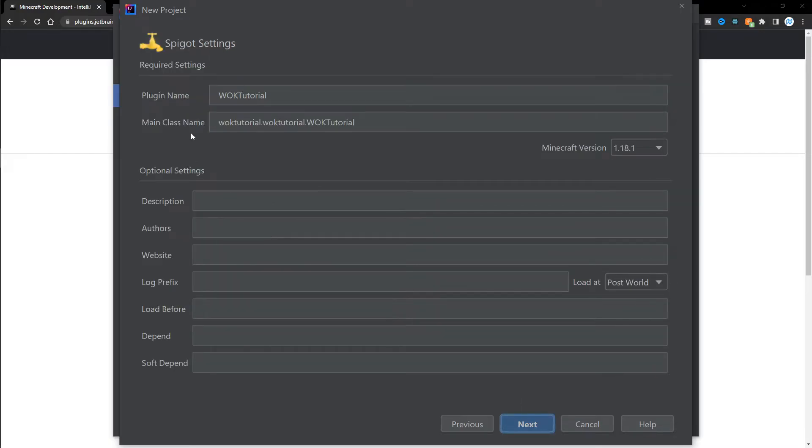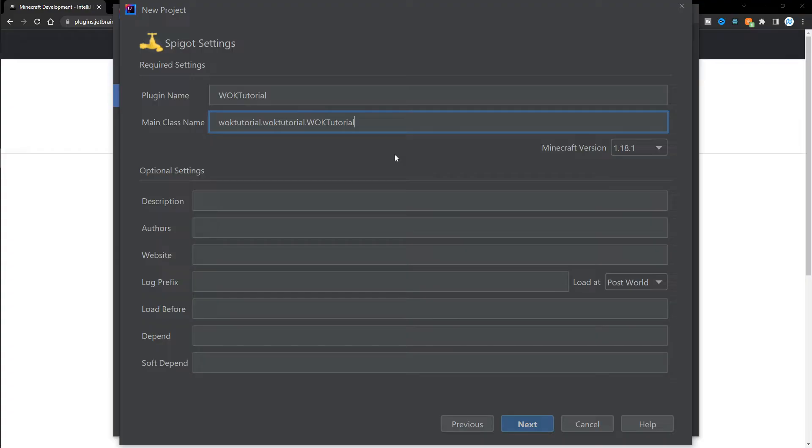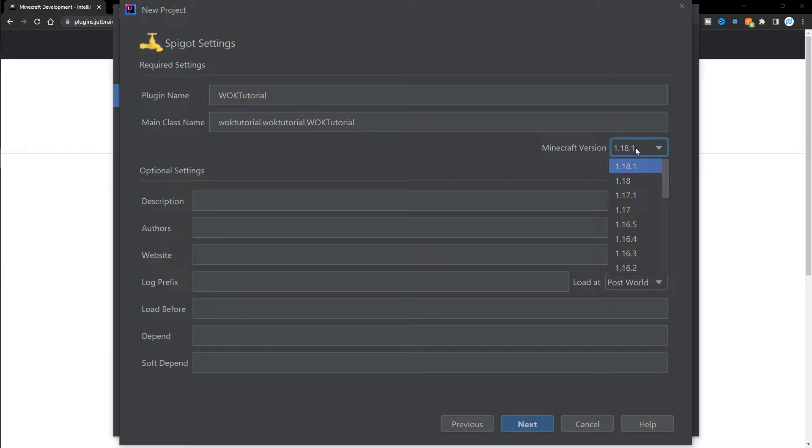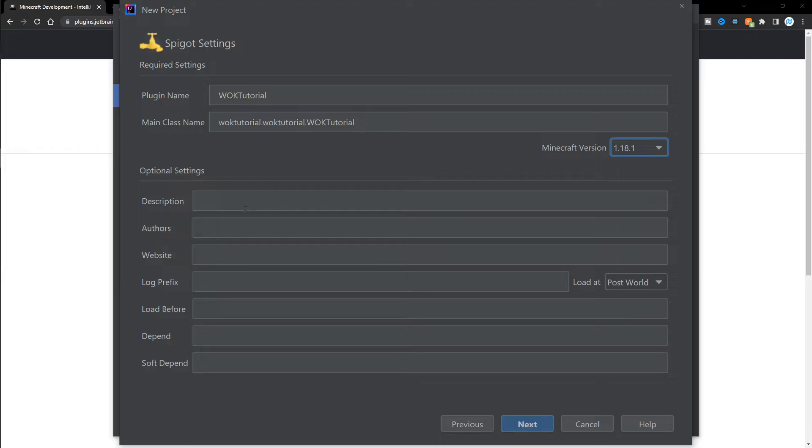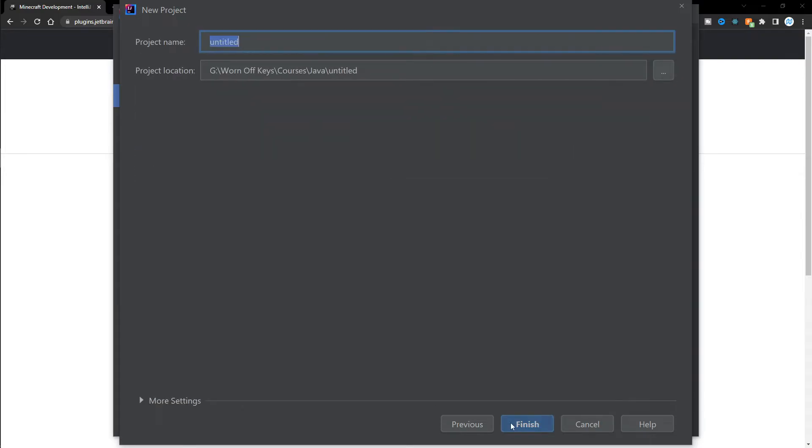Now, from here, you can configure your main class name. I'm going to keep mine like this. But of course, you can change this if you want. You can also change your plugin name and the Minecraft version. For this series, we're going to be using 1.18. And then you can add in whatever extra information you want in here, such as a description, your name, your website, and other information like that. So fill out anything you want here and then click on next.